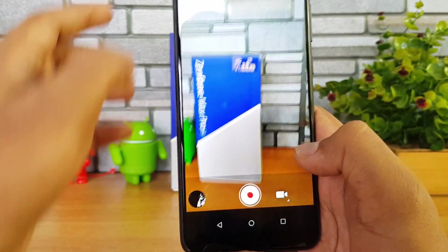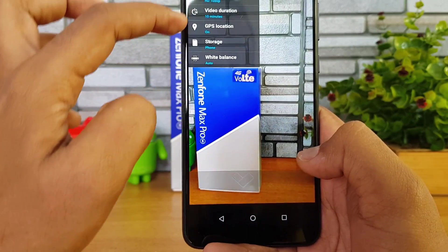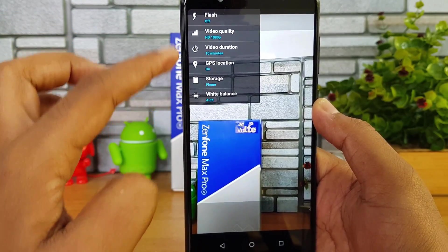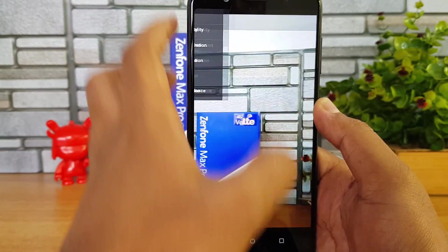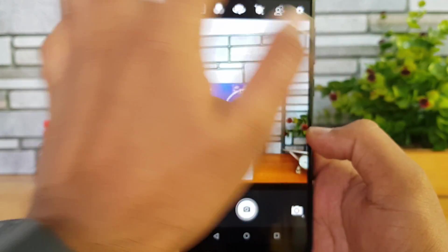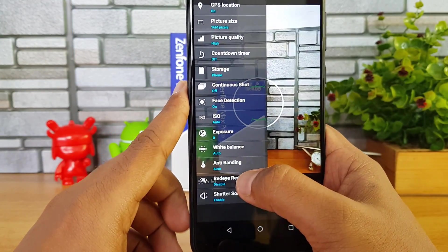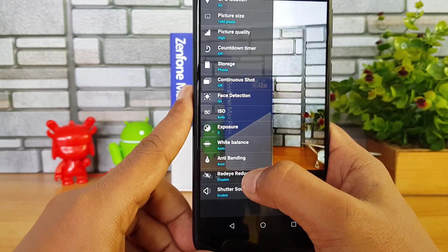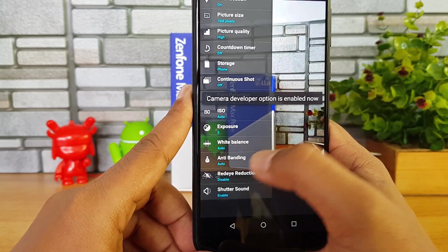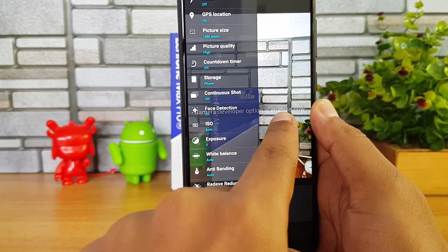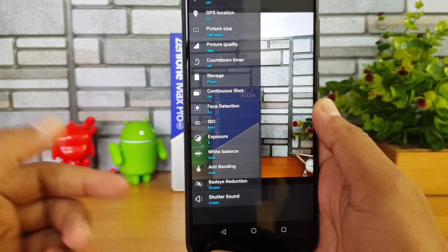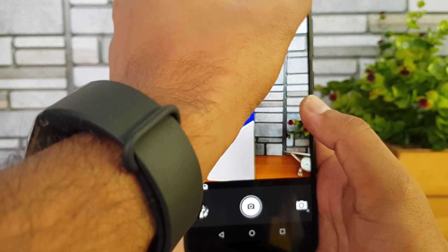Right now, if you go to video recording, there is no support for EIS — no image stabilization is included. So go back to the photo settings and keep on tapping the red eye reduction. You can see now that a camera developer option is enabled — you will get a message once you keep tapping red eye reduction.